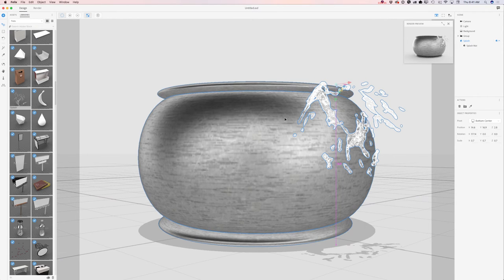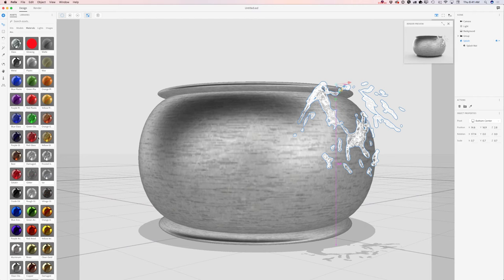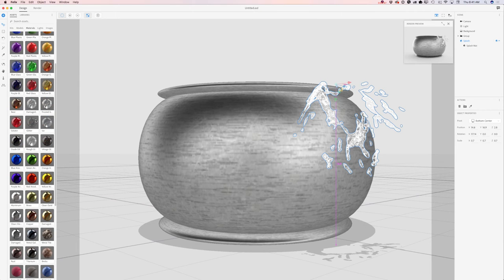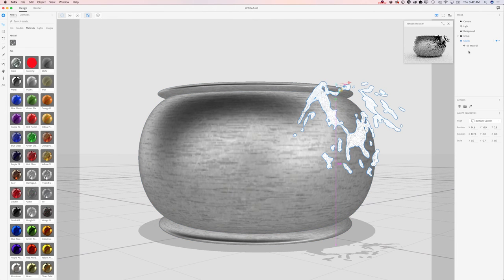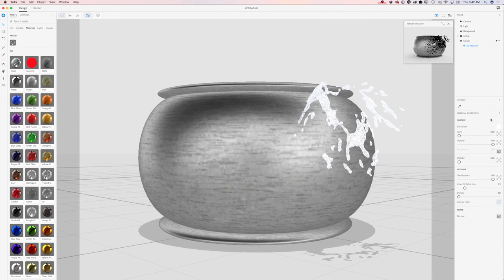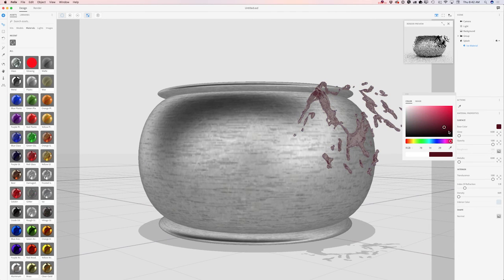I will first apply a material — something like ice, because it's Halloween. I will select my ice material and change its color to something red, because it's Halloween.